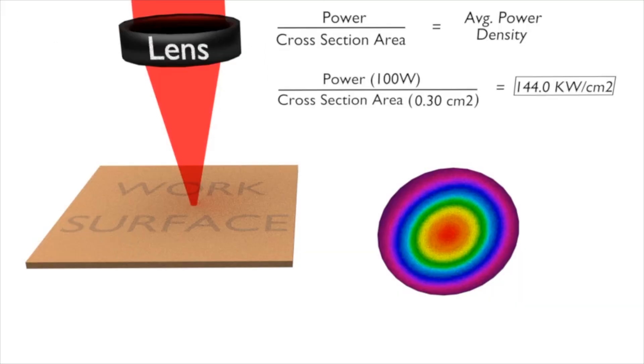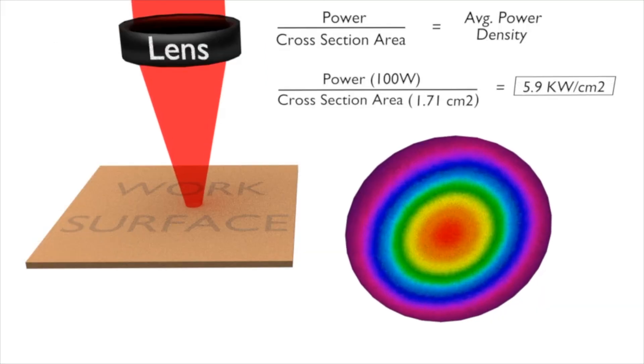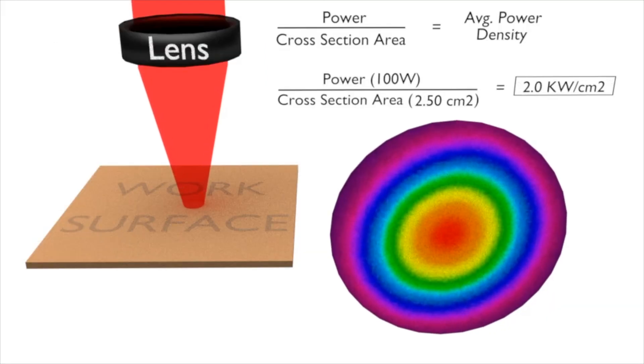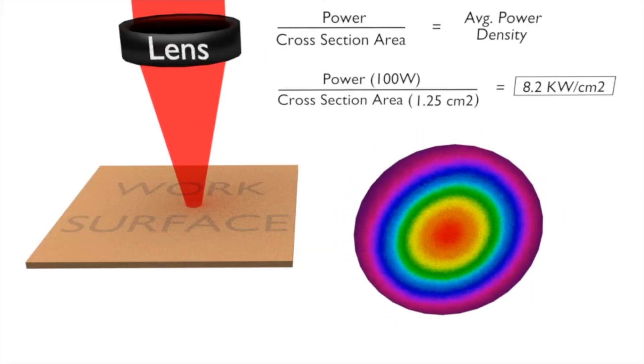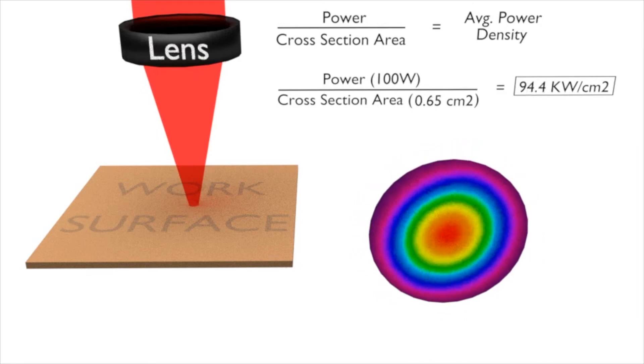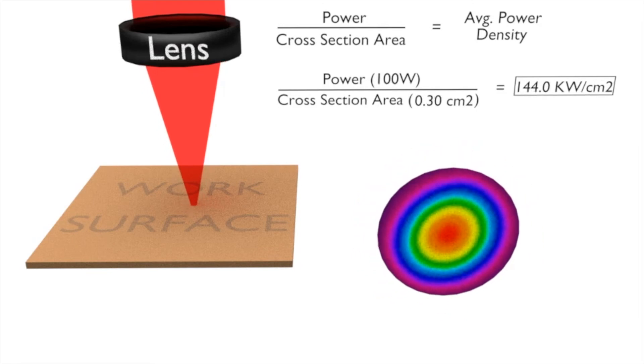This focal shift alters the power density of the laser beam on the metal powder, and thus altering the resultant metallurgy of the product.